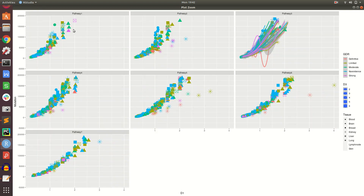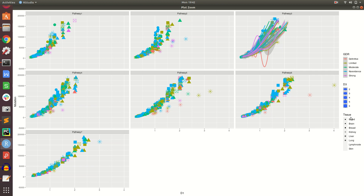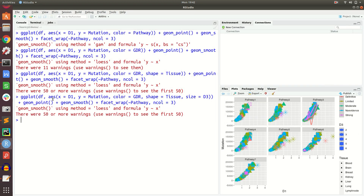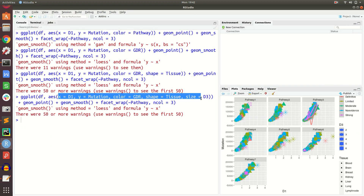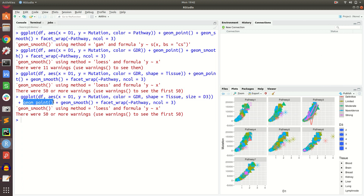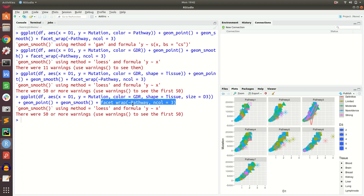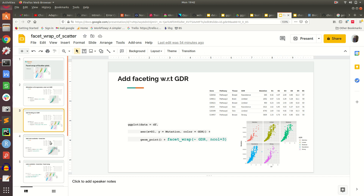Now you can see it has gotten more complex, but the pathway faceting splits the panels, color is with respect to gdr, shape of the points is with respect to tissue, and the size of the points is with respect to d3 expression. So you can add multiple aesthetics to a point layer and then add a facet_wrap variable to split the plot into multiple subplots.